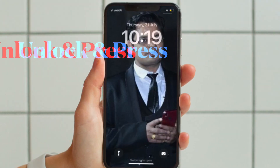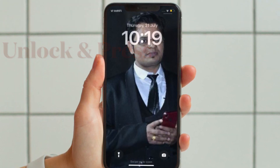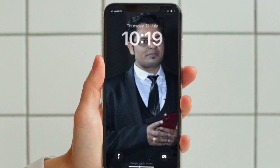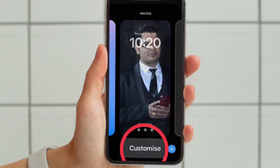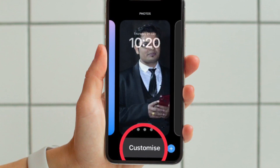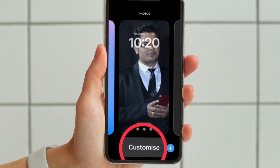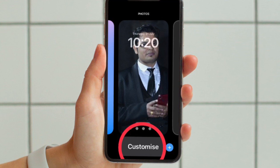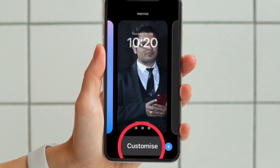First and foremost, unlock your iPhone with Face ID or Touch ID. Now press and hold on the lock screen to bring up the wallpaper gallery. Next, you can swipe left or right if you need to access the lock screen wallpaper that you wish to crop, and hit the Customize button that appears at the bottom of the wallpaper.